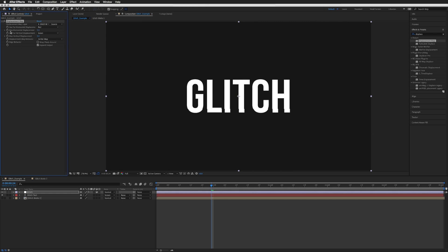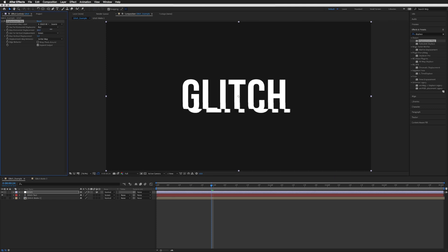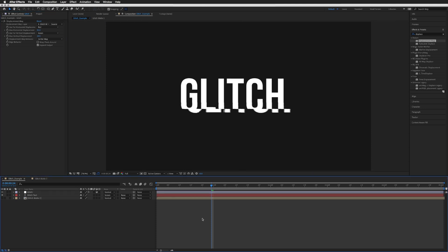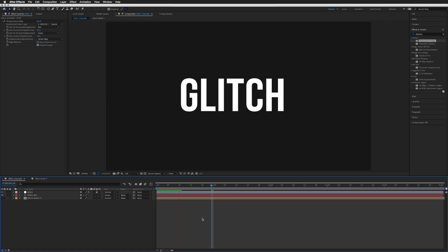So what we're going to do is up the max horizontal displacement and maybe just a bit on the vertical, and if we just play this now - there we go, there's our glitch.